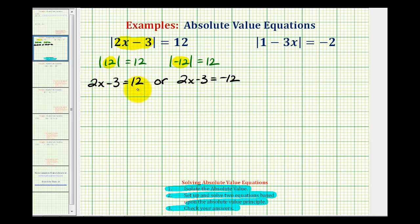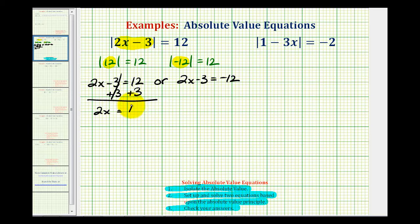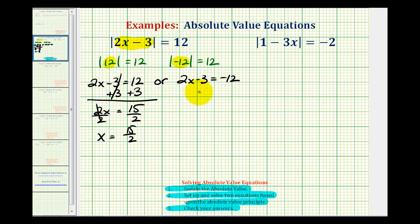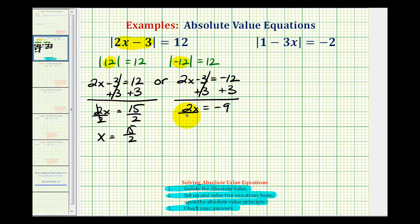Now we'll solve these two equations to find our two solutions. We'll add three to both sides — so we have two x equals fifteen, then divide both sides by two, giving x equals fifteen halves. For the second equation, we'll add three to both sides — so we have two x equals negative nine, then divide both sides by two, giving x equals negative nine halves.